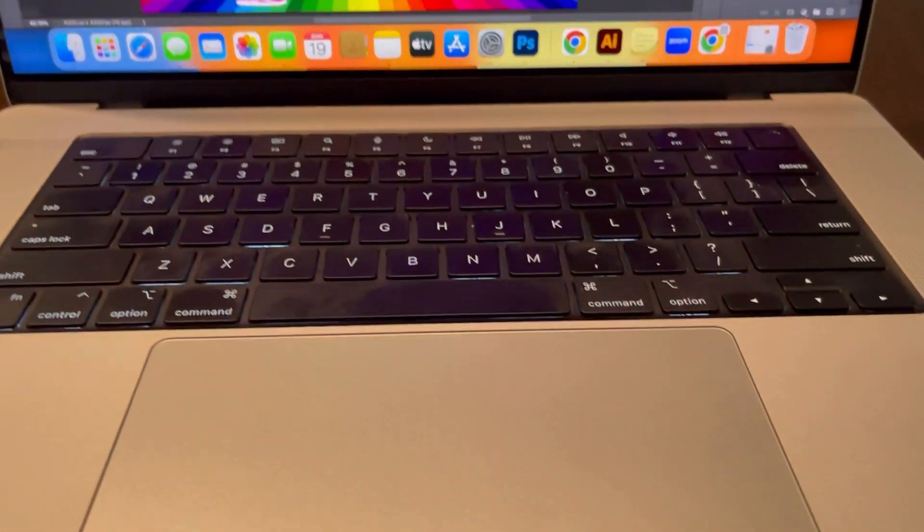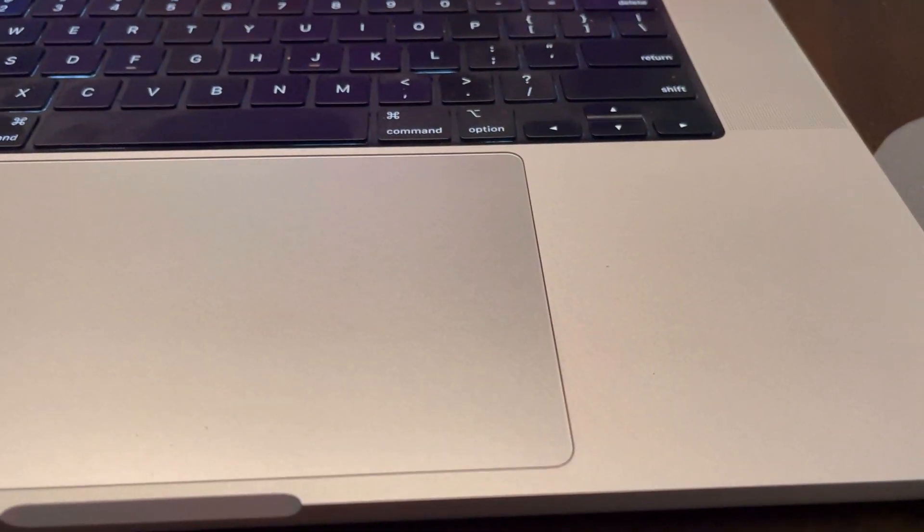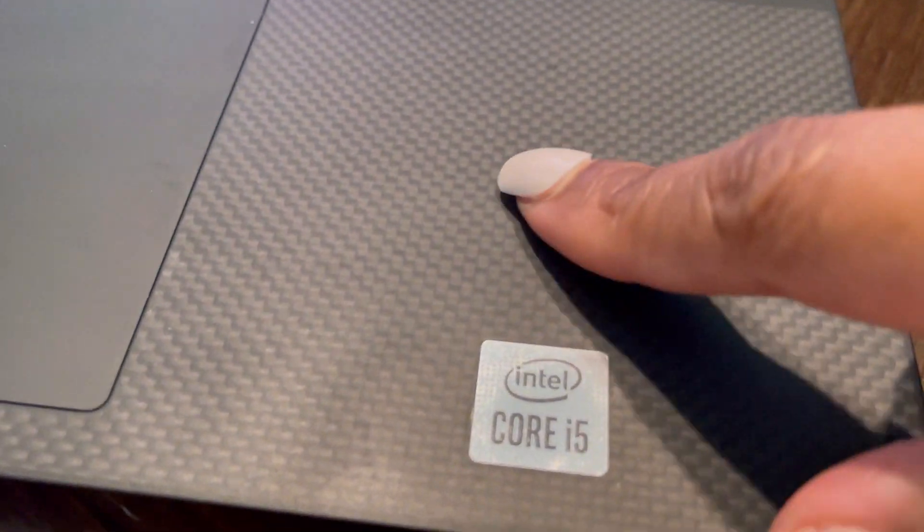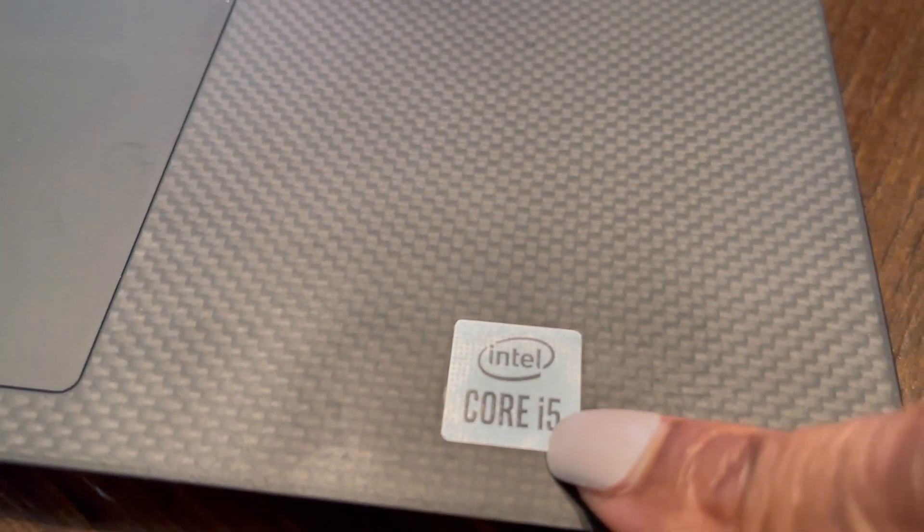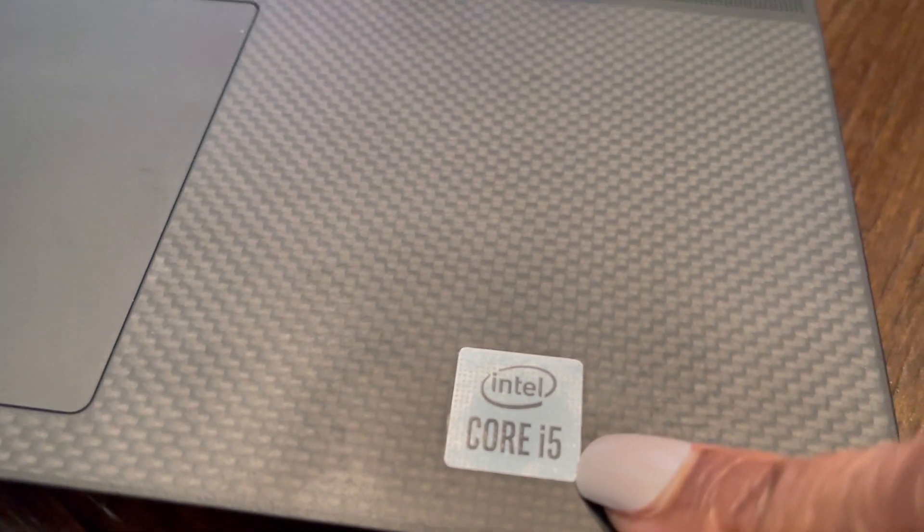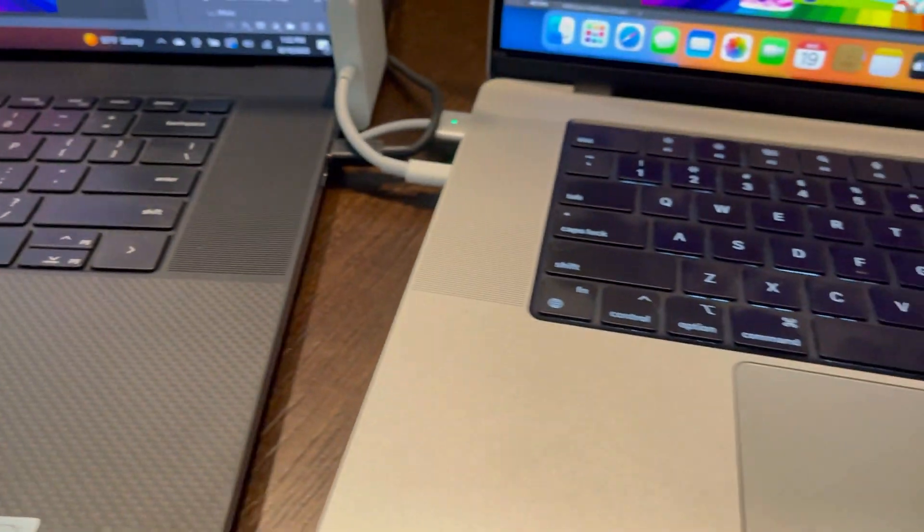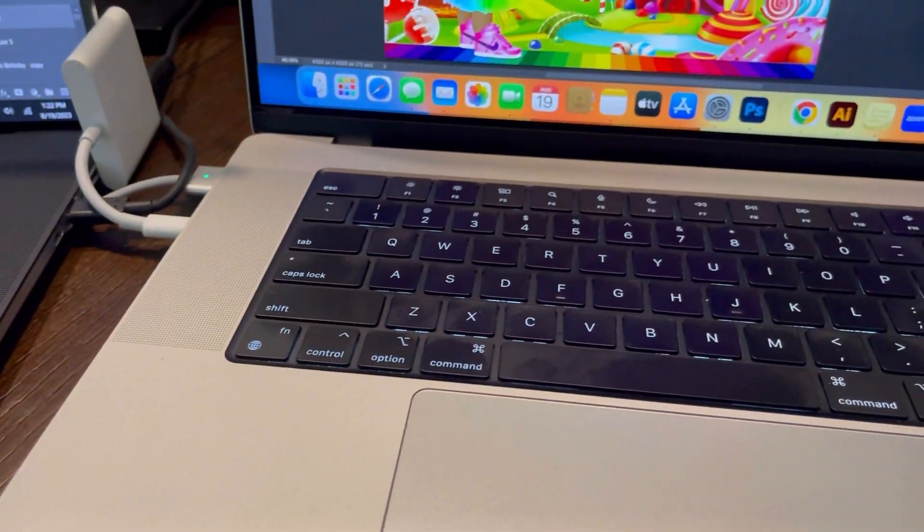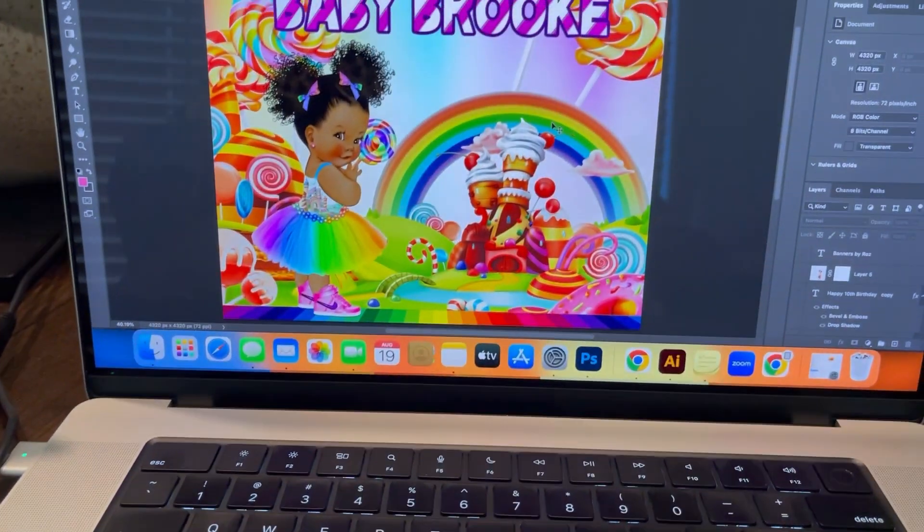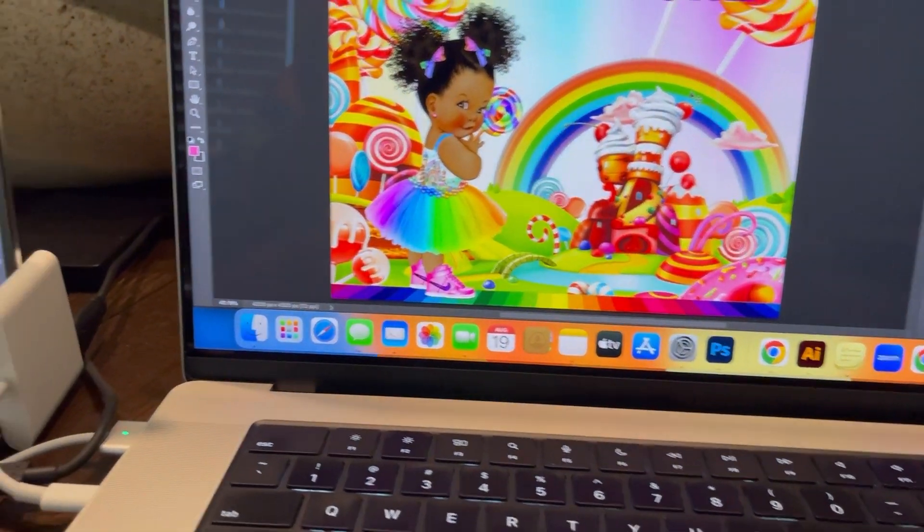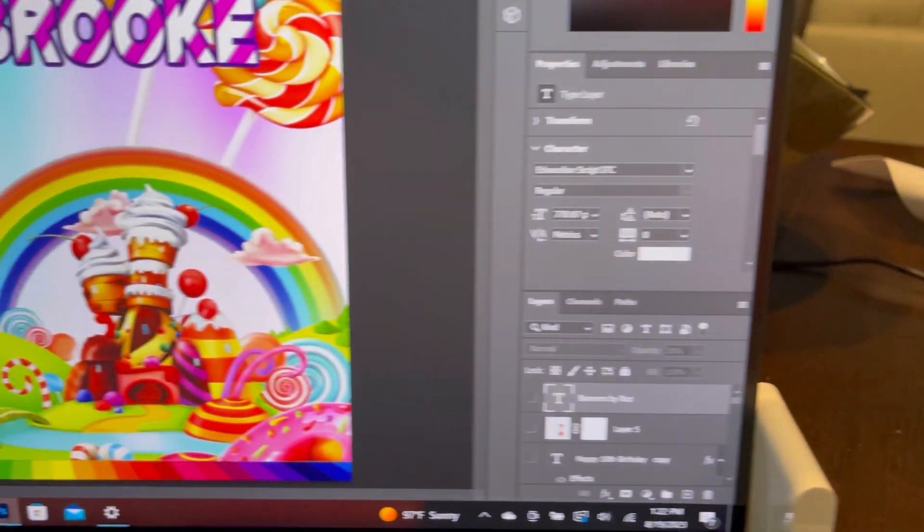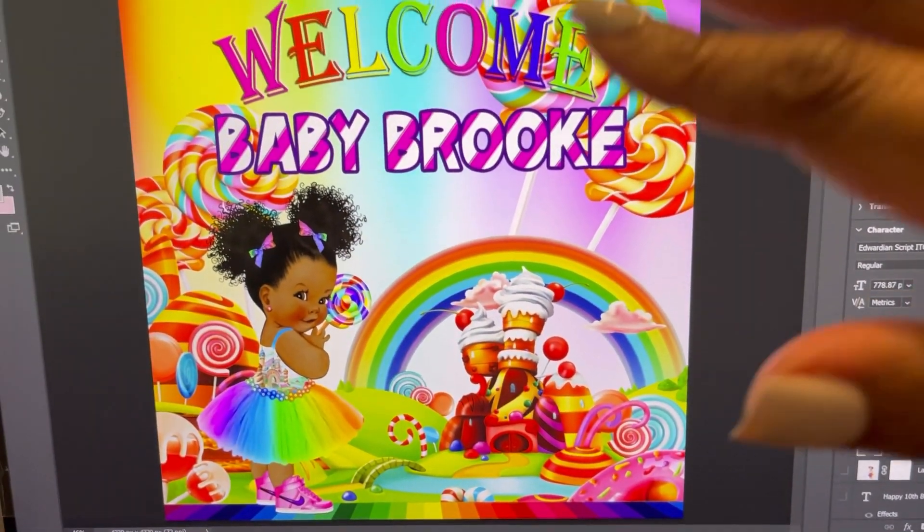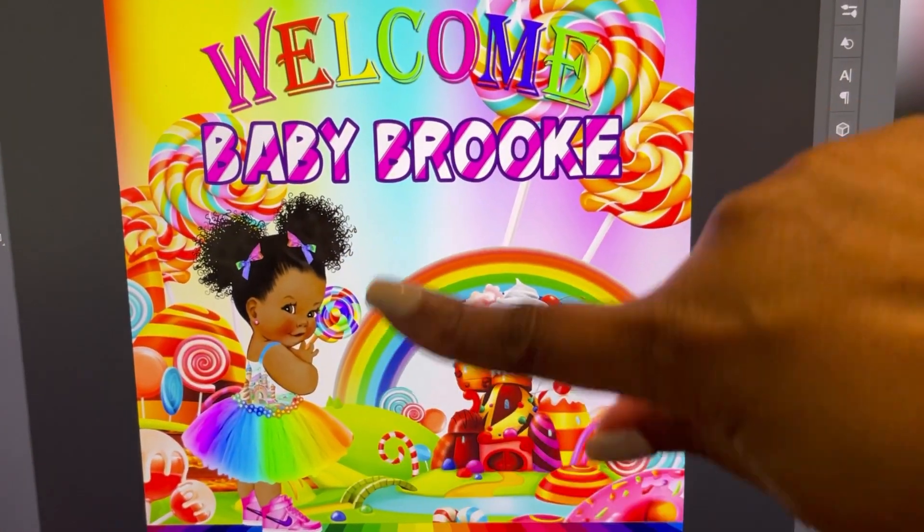The way the MacBook handles graphics was the main thing I was looking for in an upgrade. So my Dell is a 2020 model and you can see it has an Intel Core i5, and my MacBook Pro has a 12 core CPU. So automatically of course it's going to be faster.